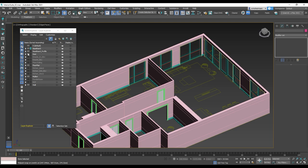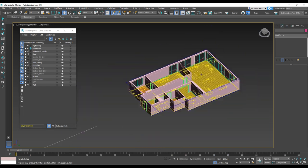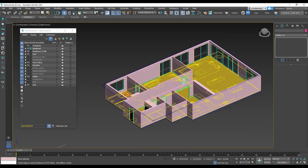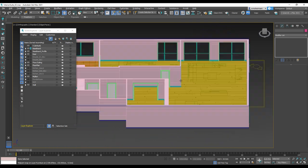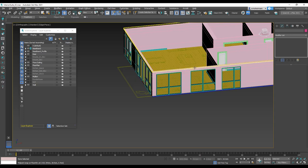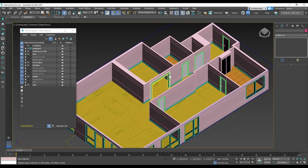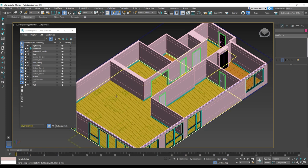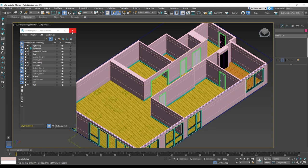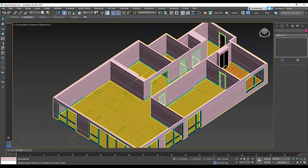Okay, so we are done for this session. We made our structure: walls, windows, doors, floor, and baseboard. In the next session, we're going to continue working on the kitchen, making kitchen cabinets and texturizing. See you next time.